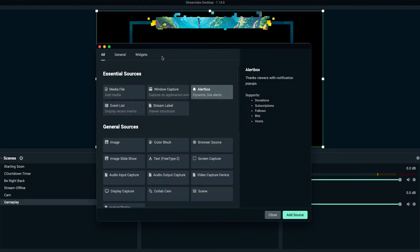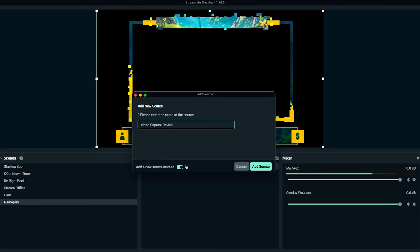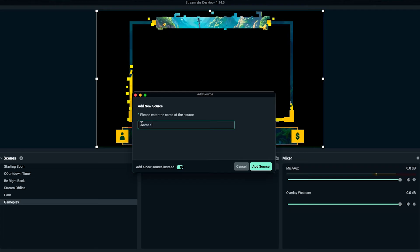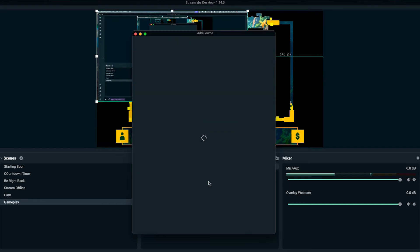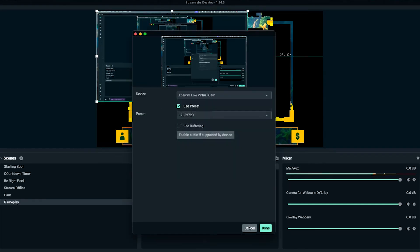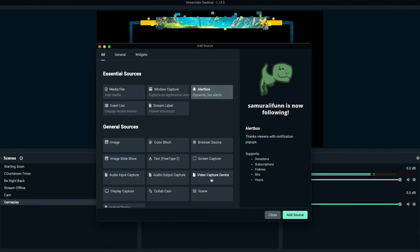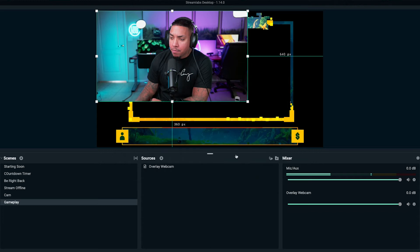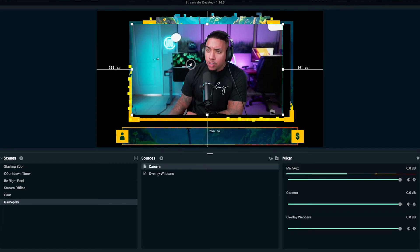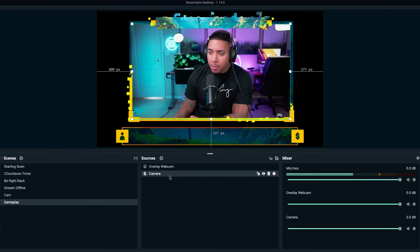Now we need to add our camera. Hit the plus icon, select video capture device, add source, add a new source. Name this "camera for webcam overlay" and press add source. Now select your camera. If you've already added your camera to another scene, hit the plus icon, select video capture device, add source, and select it from an existing source. We'll add that source and drag it over the webcam overlay and resize it.